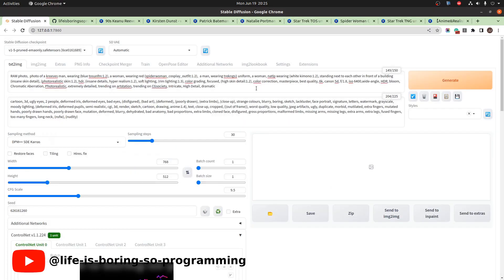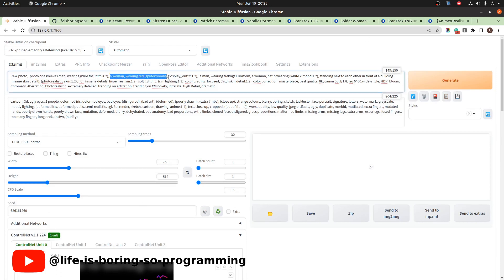We have set up all the masks we needed. Like last time, the text prompt should be ready to go. The checkpoint used today is the base version 1.5 checkpoint.